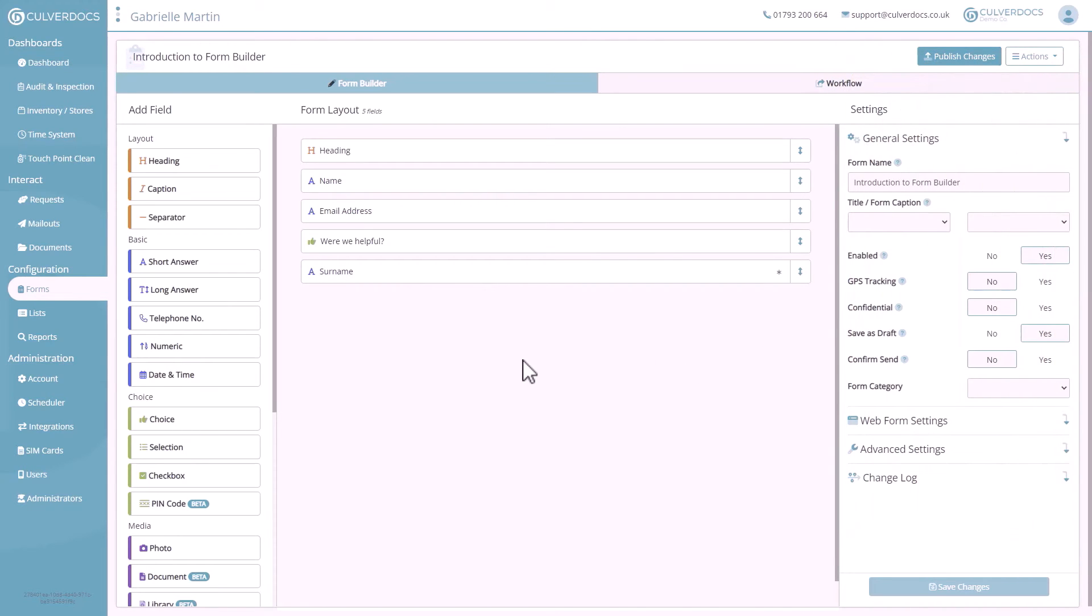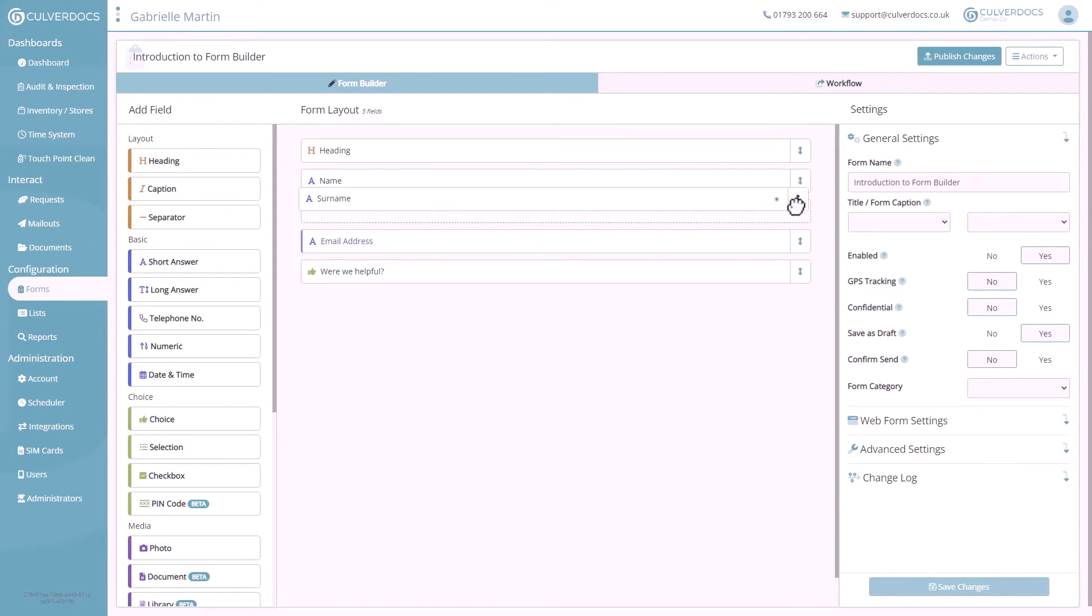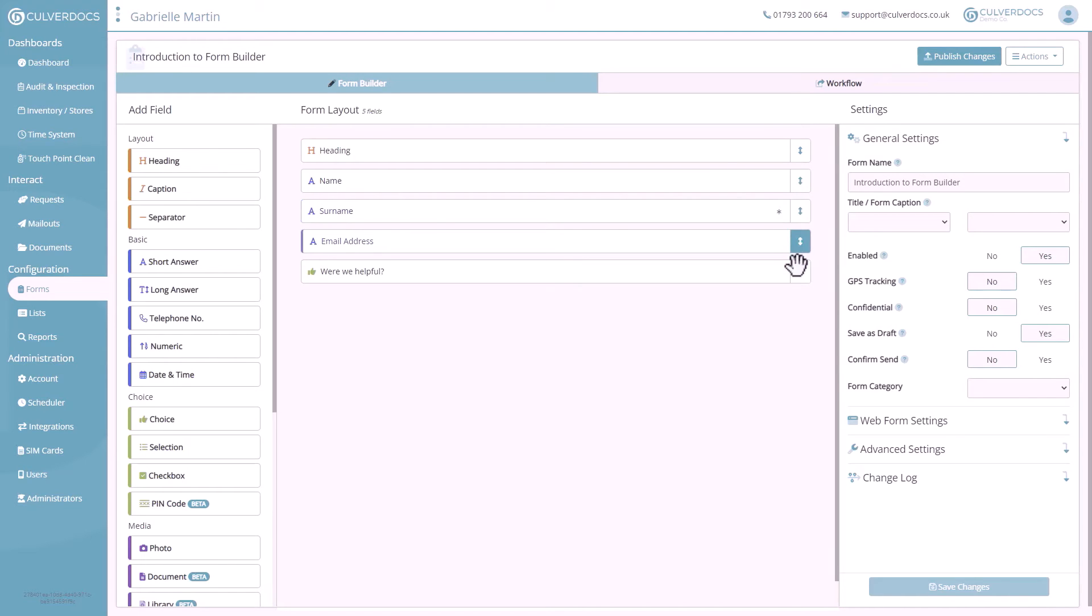Skipping ahead a little bit, and once you've got a few fields in your form, if you ever need to reposition any of those fields, you can easily move them by picking up the handle on the right hand side, and dragging them up and down into position.